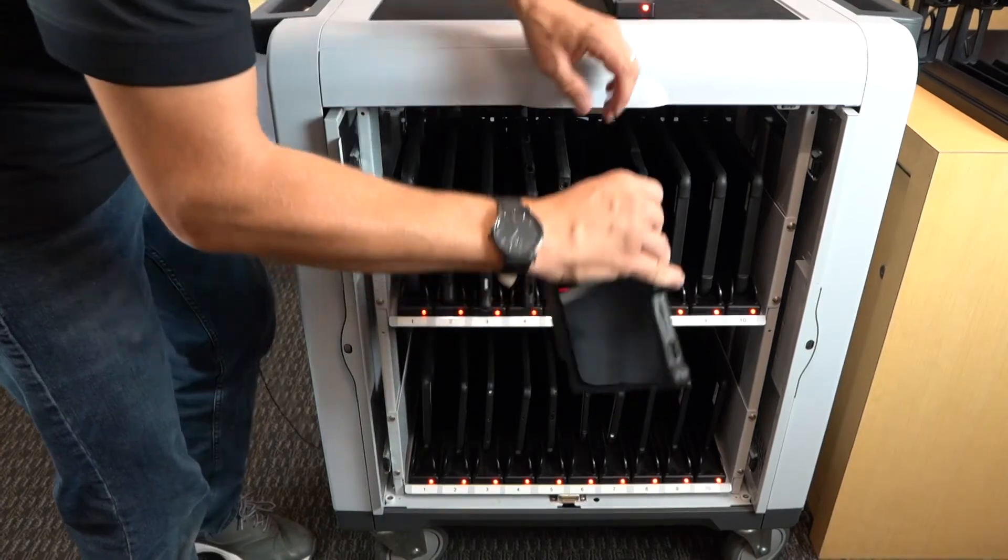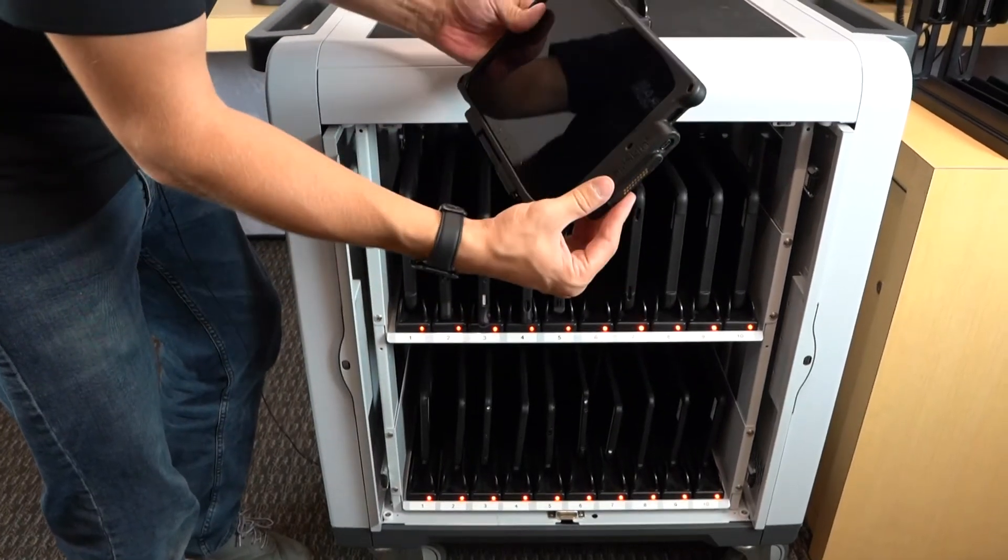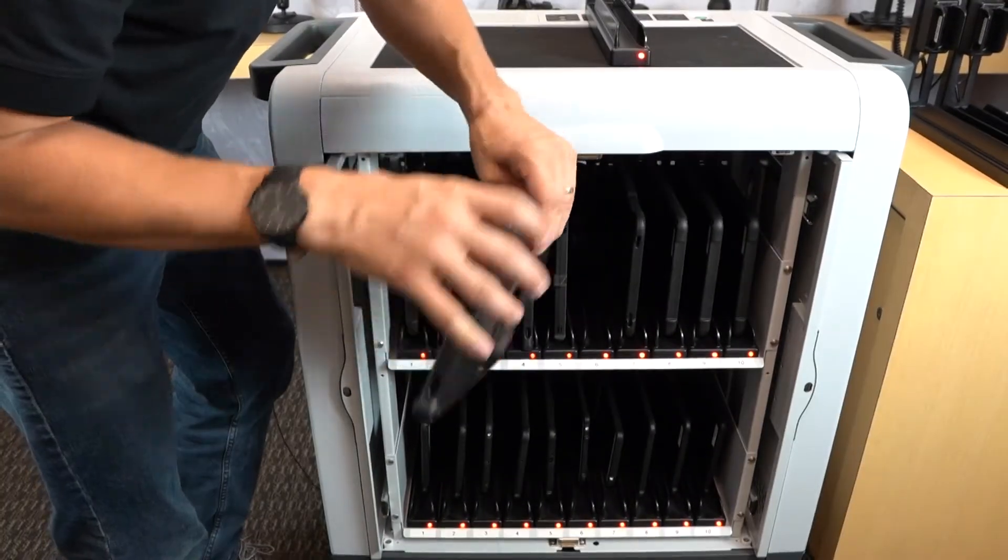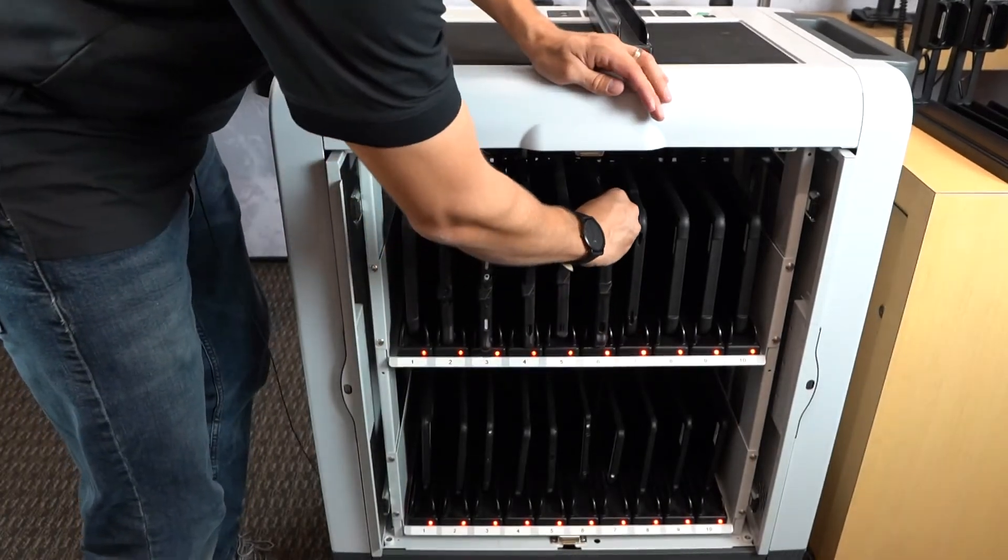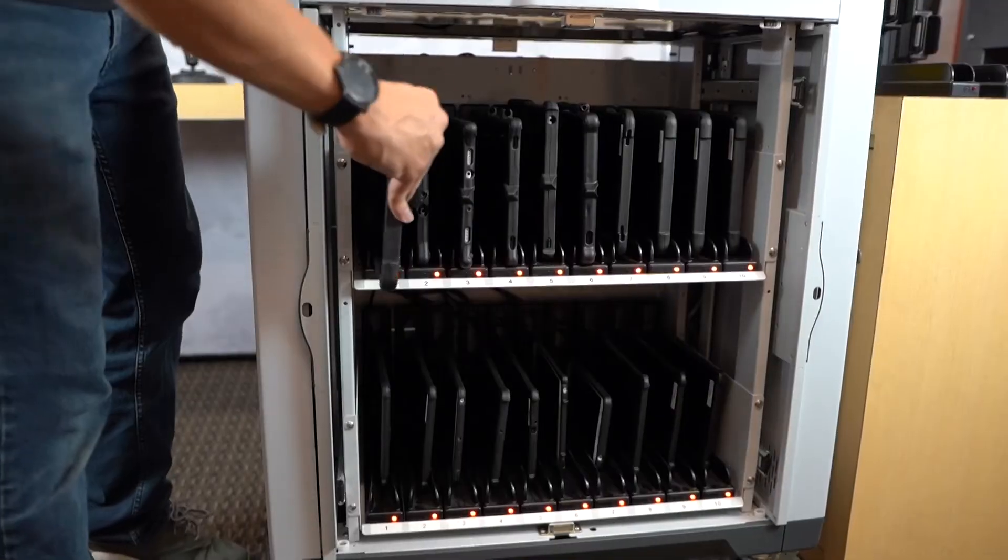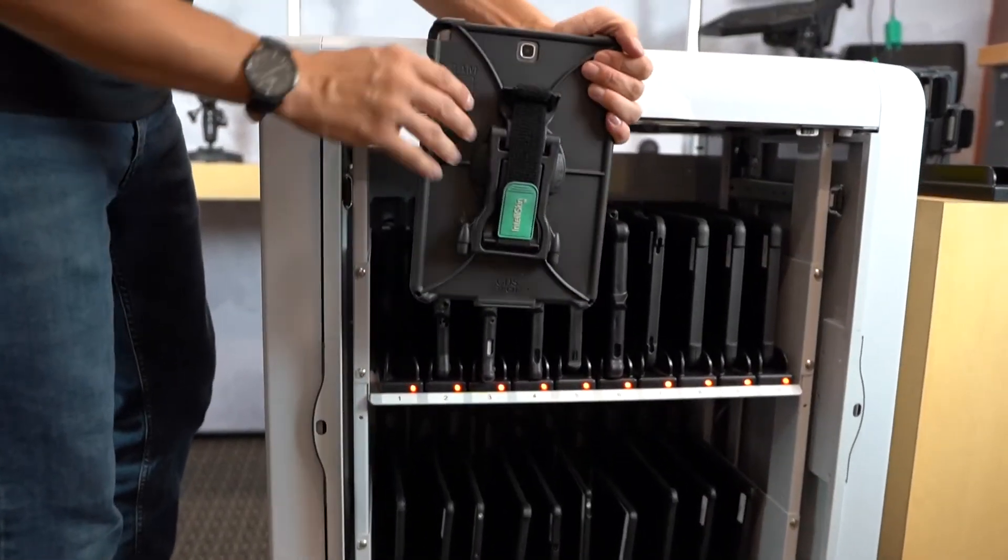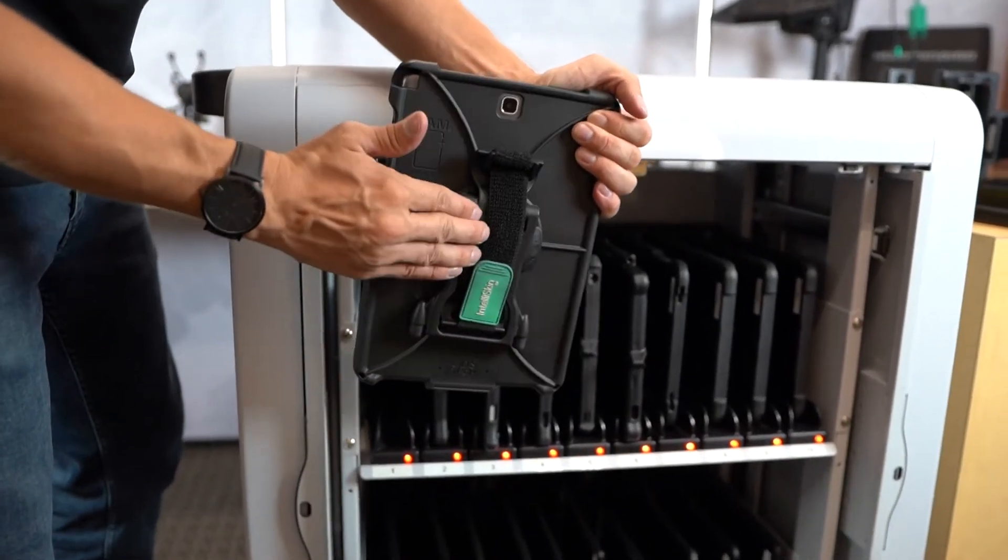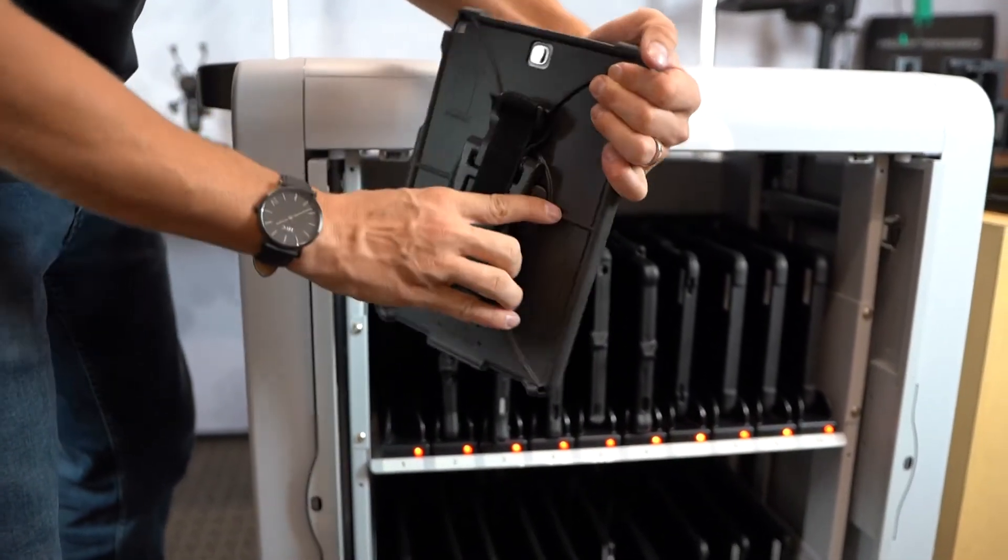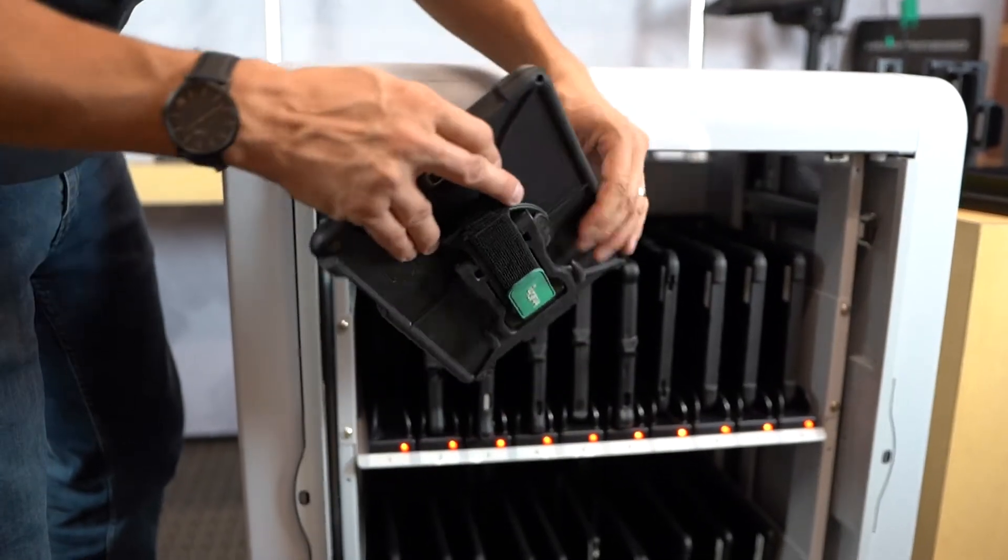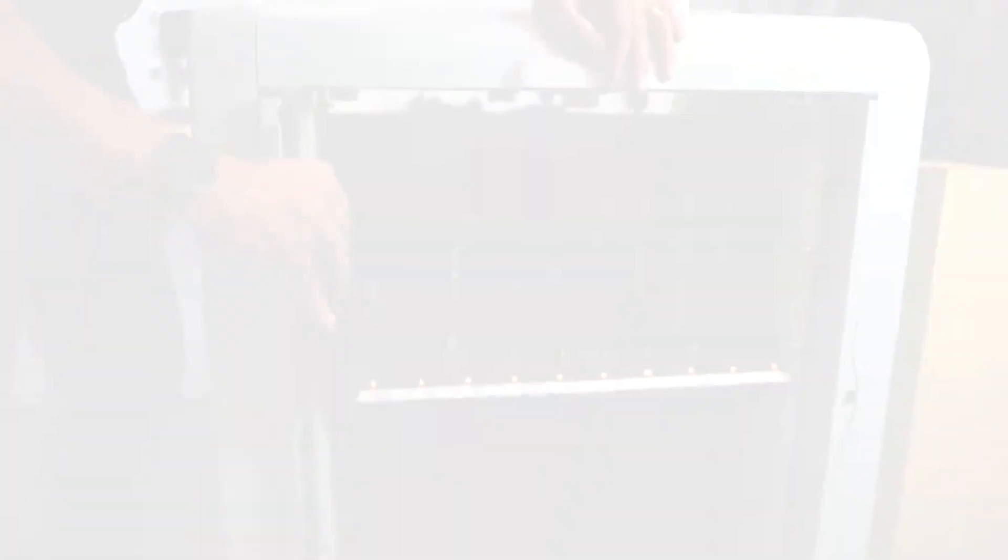The GDS slide dock supports both the original and the next generation IntelliSkin, so it is truly universal. It will also accommodate the GDS handstands, offering clearance so every IntelliSkin in a charging cabinet could have their ergonomic accessories attached while still being able to charge.